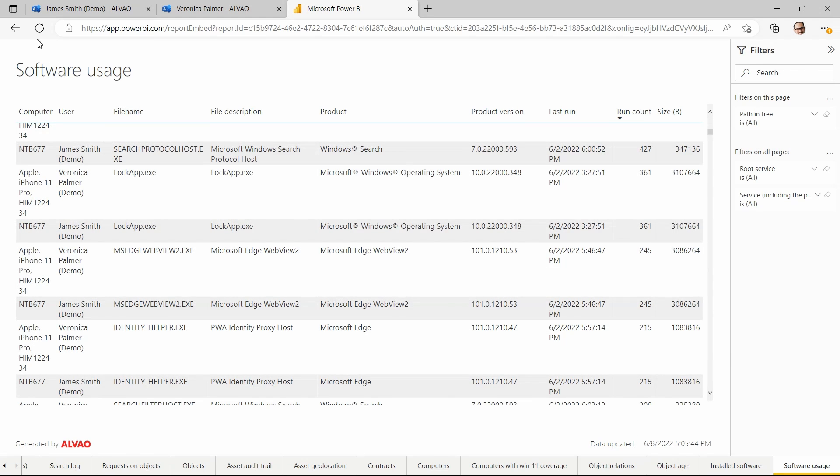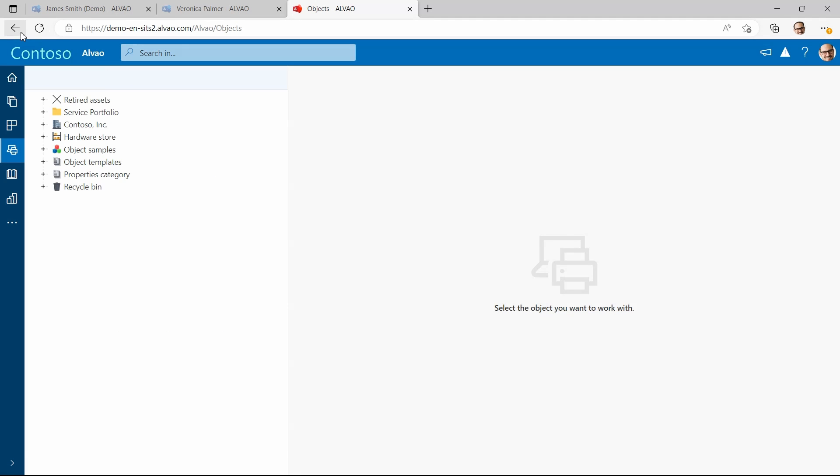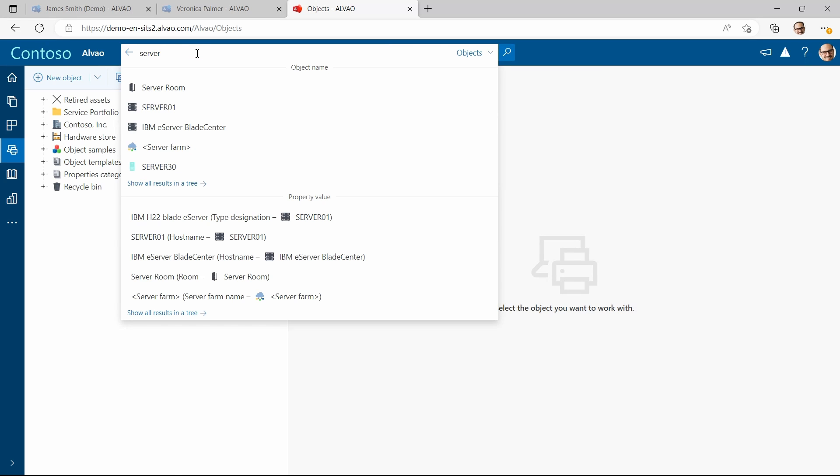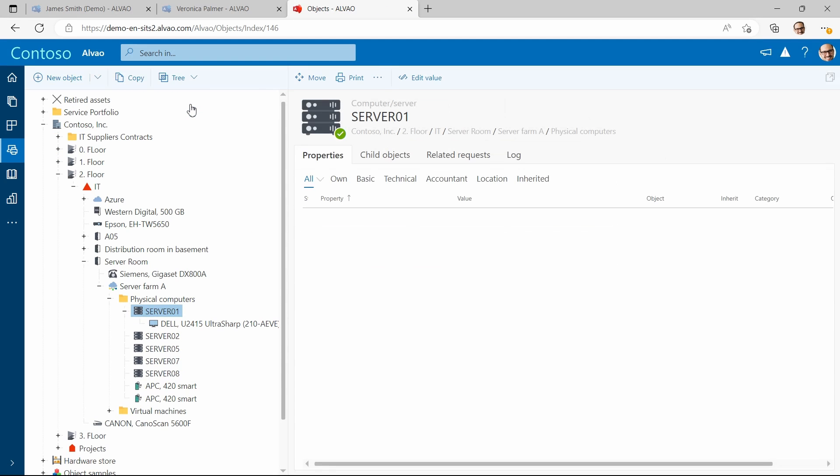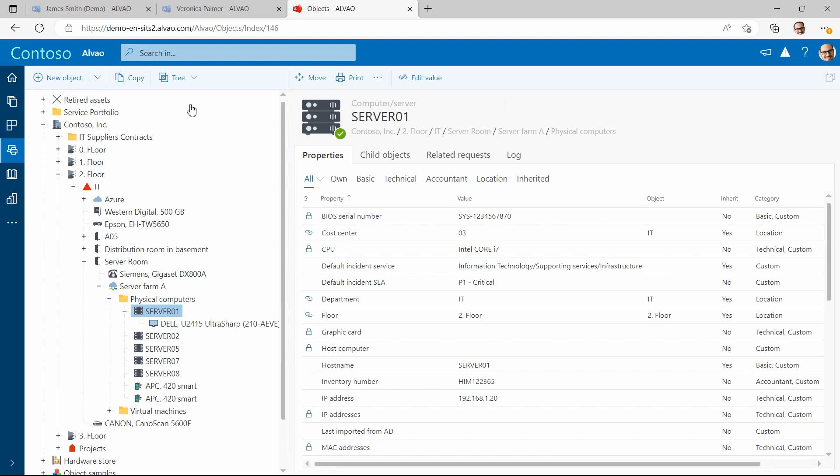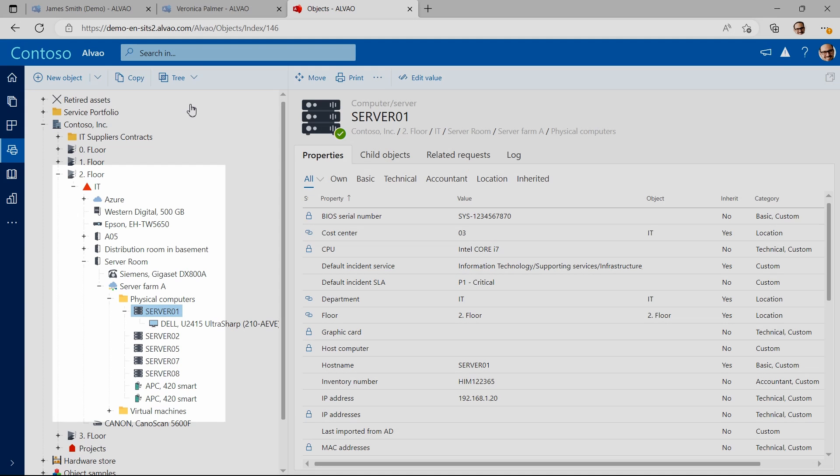If you decide to track devices and other assets, you probably need to consider your infrastructure as well. Let's say I want to check the status of server 01. I see that the server is on the second floor in server farm A with other servers.